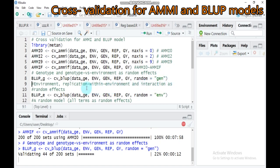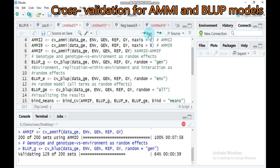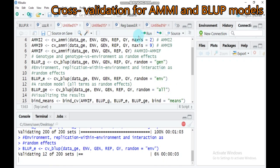We also run the model with environment, replication within environment, and its interaction as a random effect. To do that, instead of writing 'genotype' in the random argument, you write 'environment'. All other syntax remain similar. Additionally, if you want a fully random model — that means all effects as random — you write 'all' in the random argument instead of selecting either environment or genotype. Type this syntax and run.